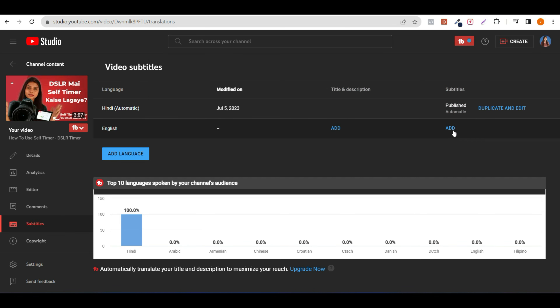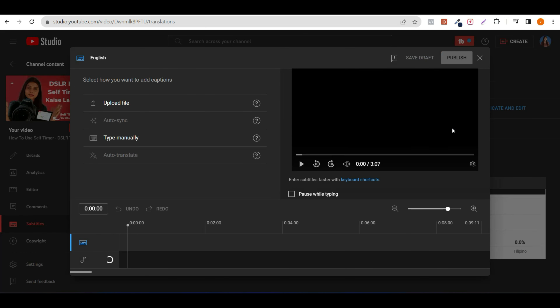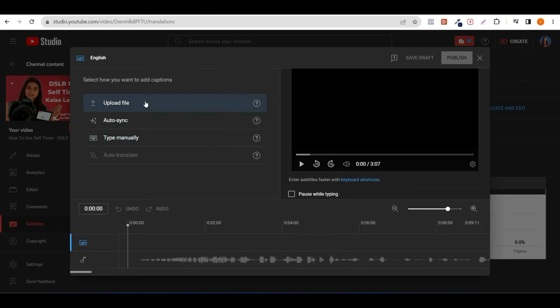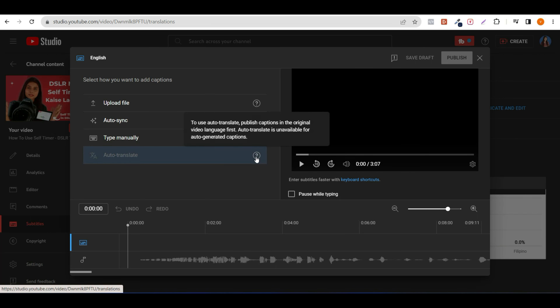If you click, check the notes — there is an auto-translate option. It says: to use auto-translate, publish captions in the original video language first. Auto-translate is unavailable for auto-generated captions. So here, your video language base will be selected, then you can use auto-generated captions.